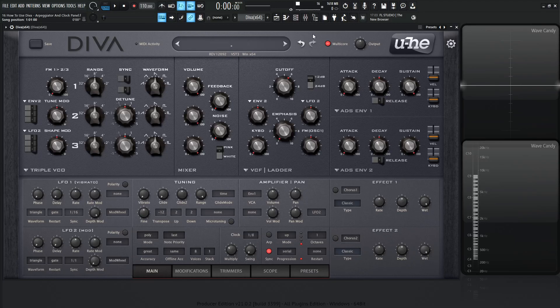Hey guys, John here. Welcome back to the series How to Use Diva. This is video 16 and today we're talking about the arpeggiator and the clock panel.